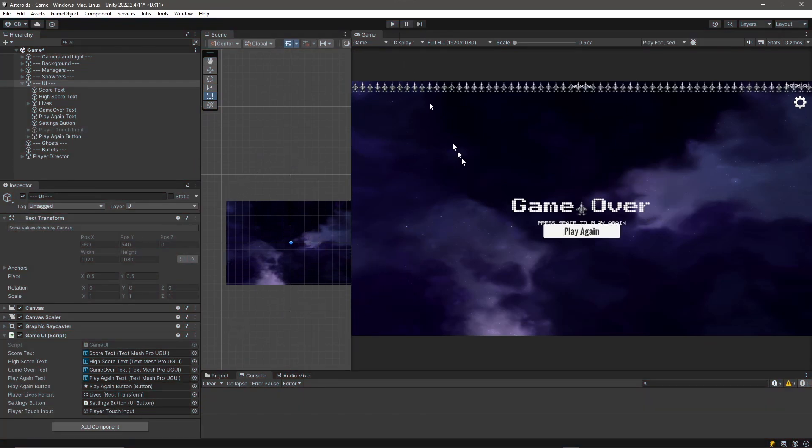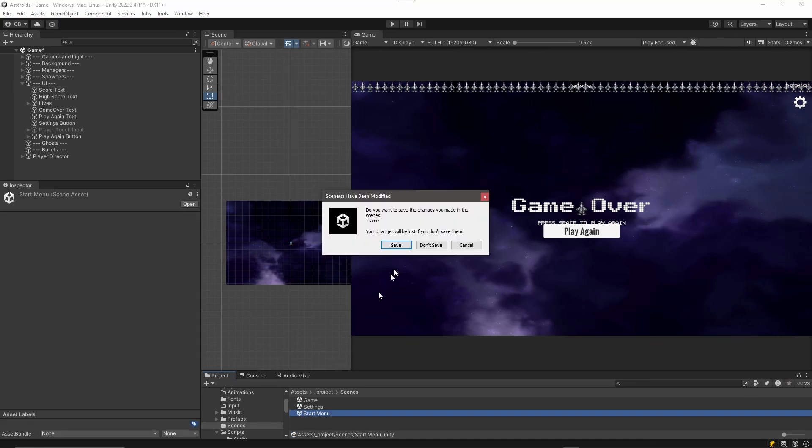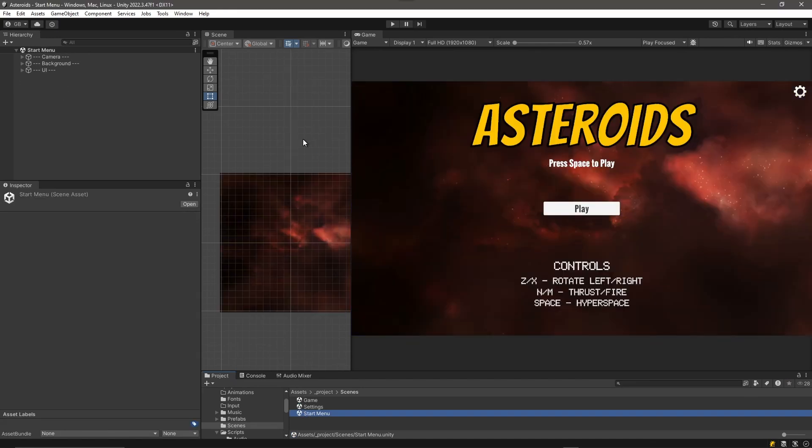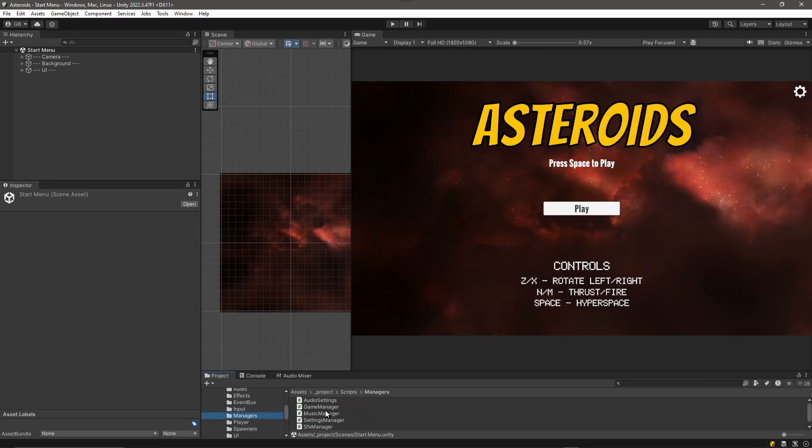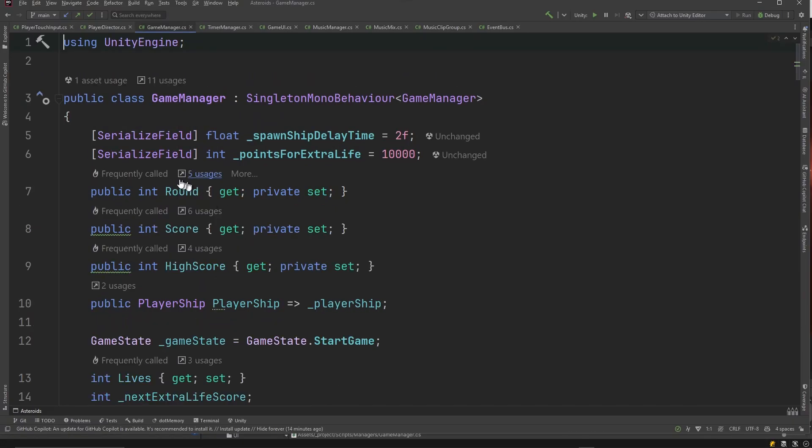Okay, so what about the performance issue? We know it happens whenever I spawn the player ship. I'm just going to switch this back to our start menu scene, we'll save that. So if it happens when we spawn our player ship, then most likely it's happening in the game manager where we call spawn ship.